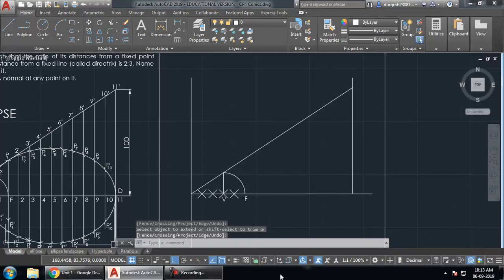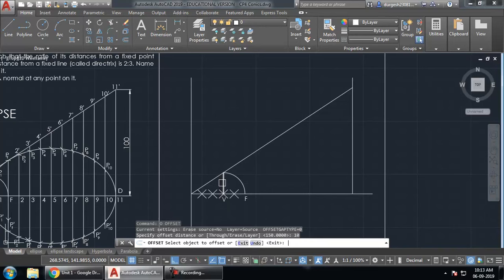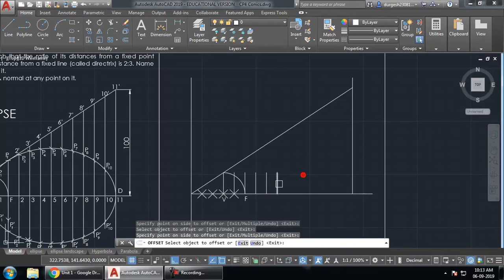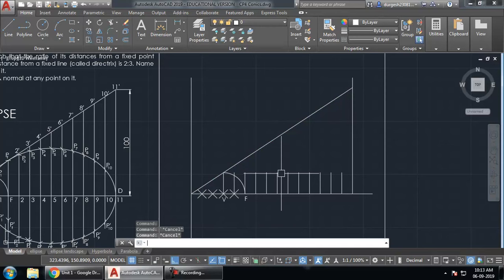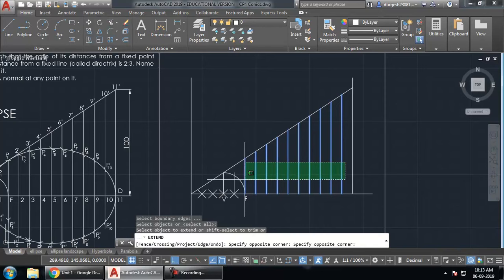Starting from the directrix, create parallel offset lines at 10 mm intervals. Keep creating these lines at a gap of 10 mm. Once the parallel lines are created, extend them all up to the eccentricity line using the extend command — EX, double Enter — and select all the lines.